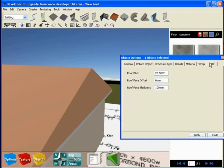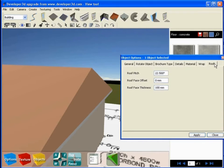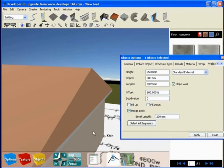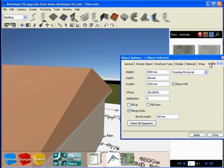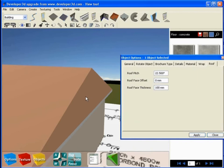Just like the context-sensitive toolbar, be aware that the options box tabs will change based on what you have selected. If I have the wall selected, you can see under the options box we have a tab that allows us to modify the height, depth, and length of the wall segment. If I select the roof, the wall segment tab is not available, but the roof tab is.